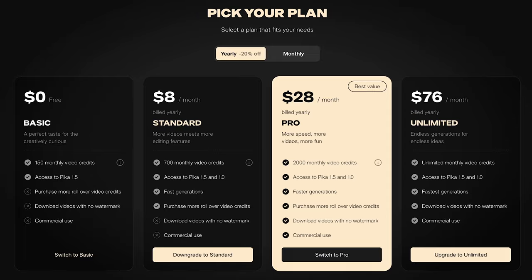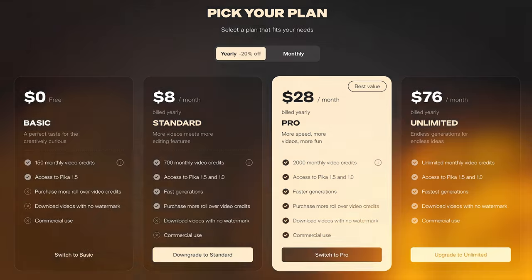Now, there are paid plans with Pika, but they also have a free plan, which gives you 150 monthly video credits, and each video costs around 15 credits, so that's around 10 free videos a month. So it's definitely worth trying out.